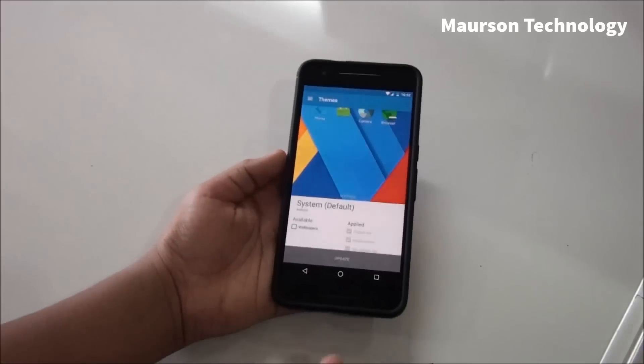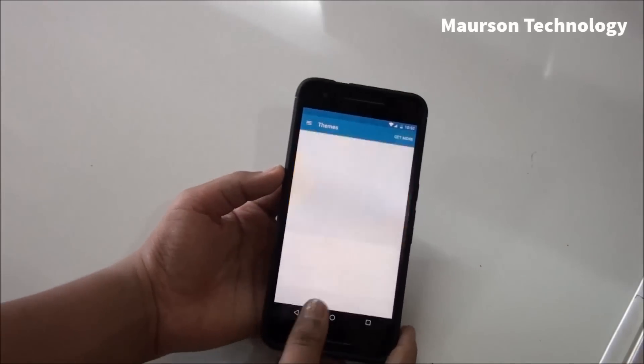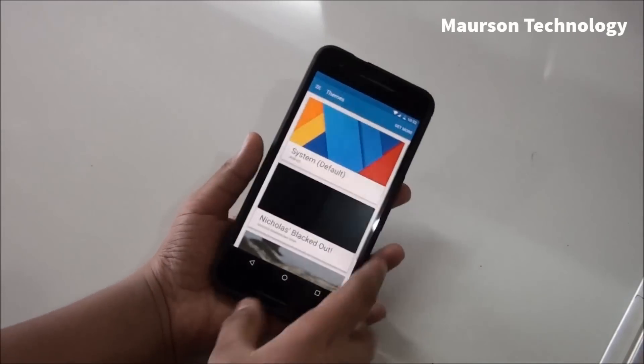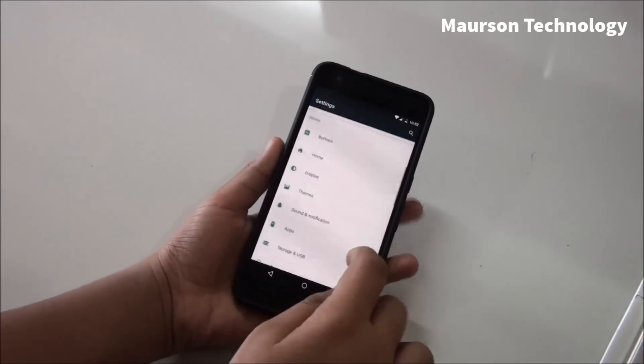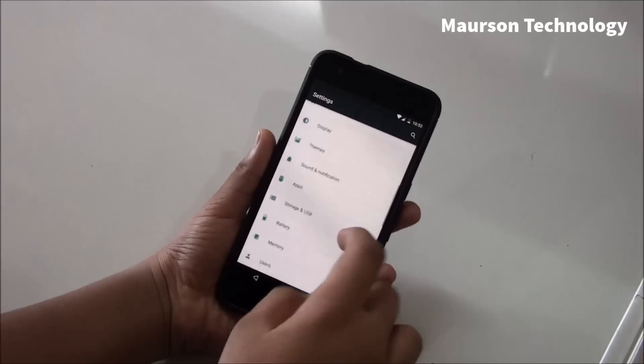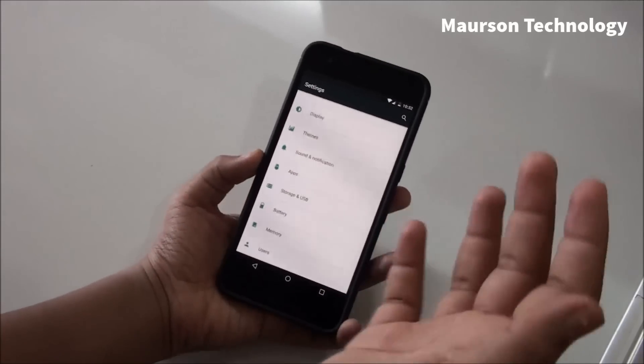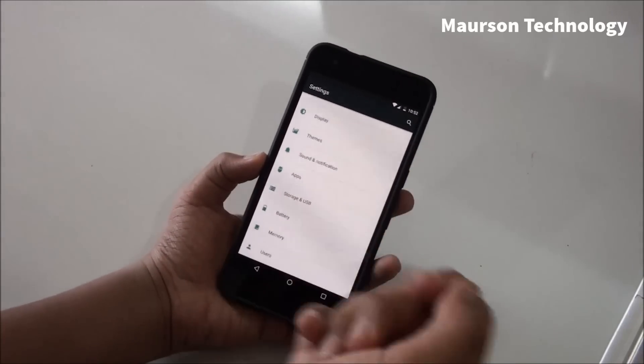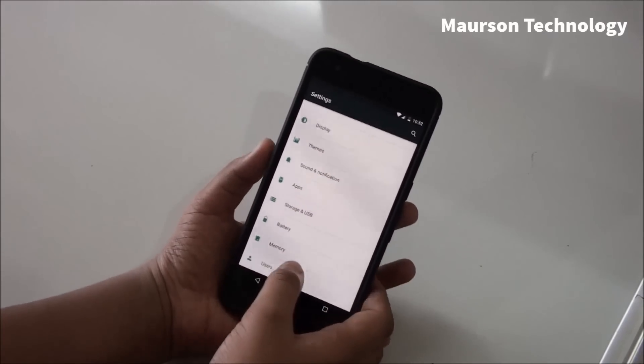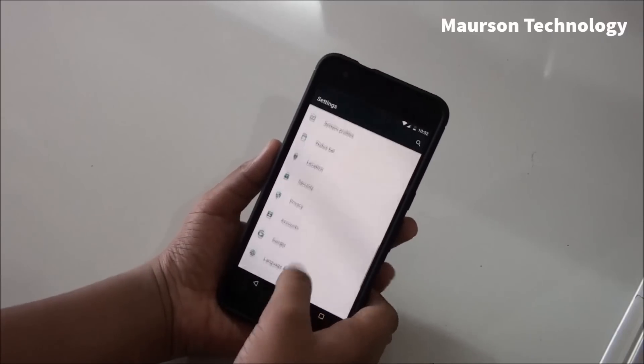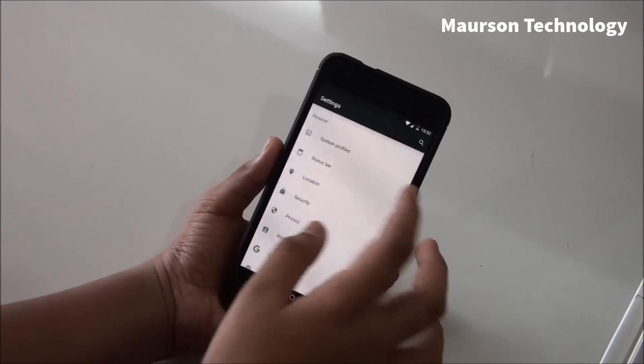That's why I am using stock. But tomorrow, which is 27th November, a Material Dark theme is going to be available for CyanogenMod, so I'm really excited for that. I'm gonna review that too.